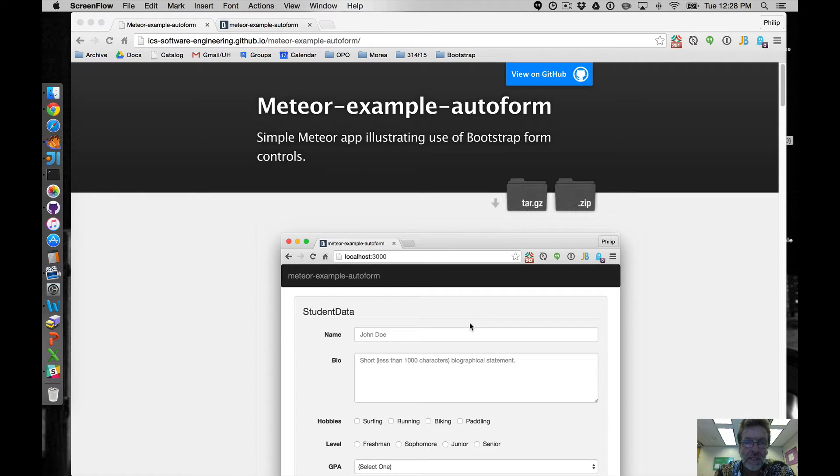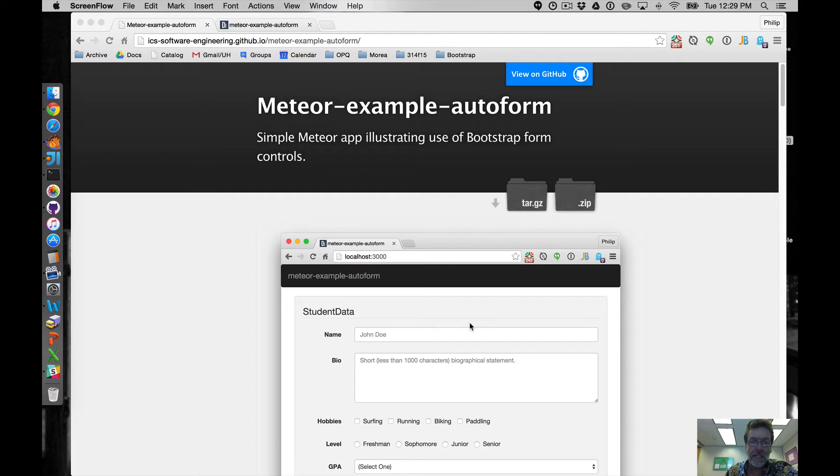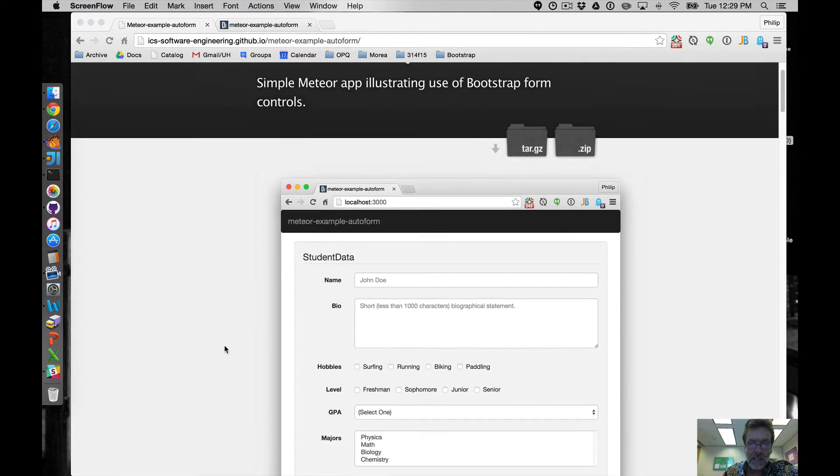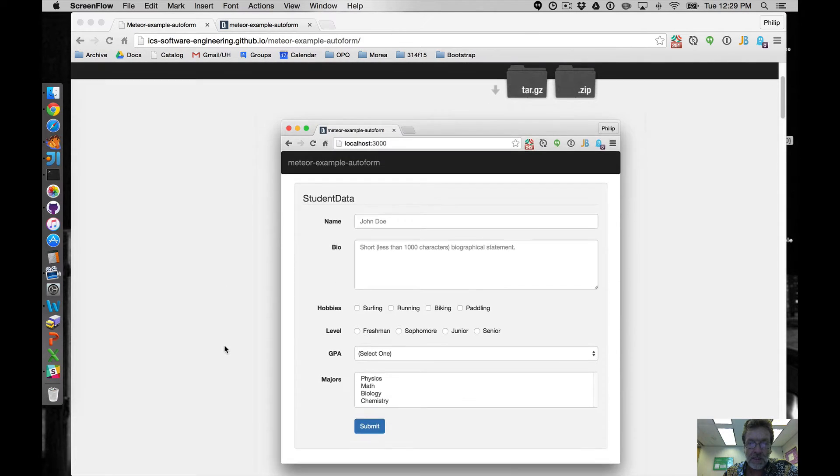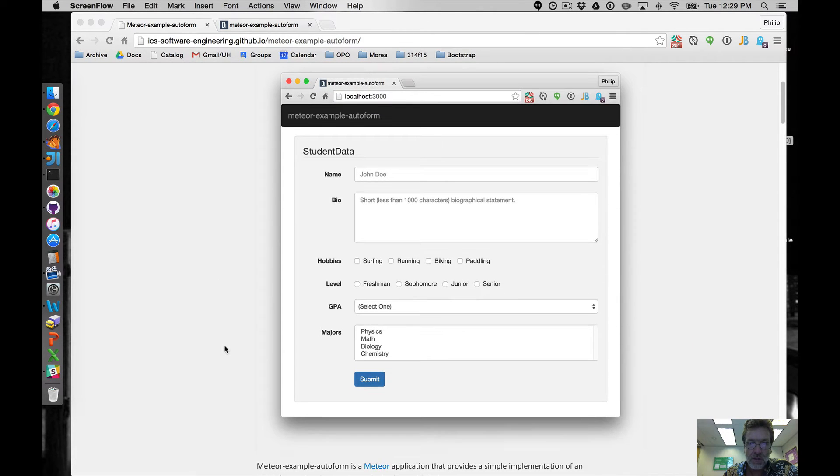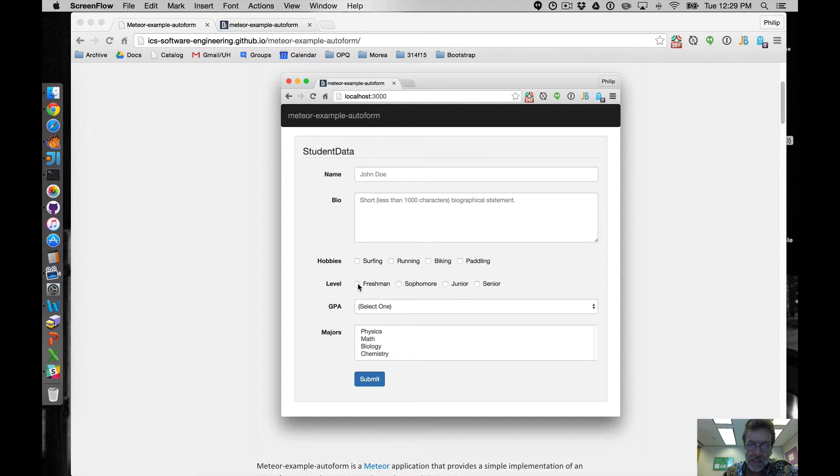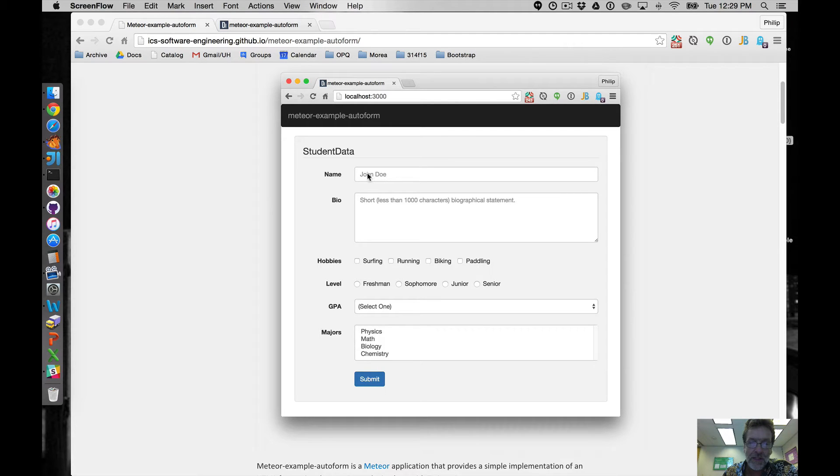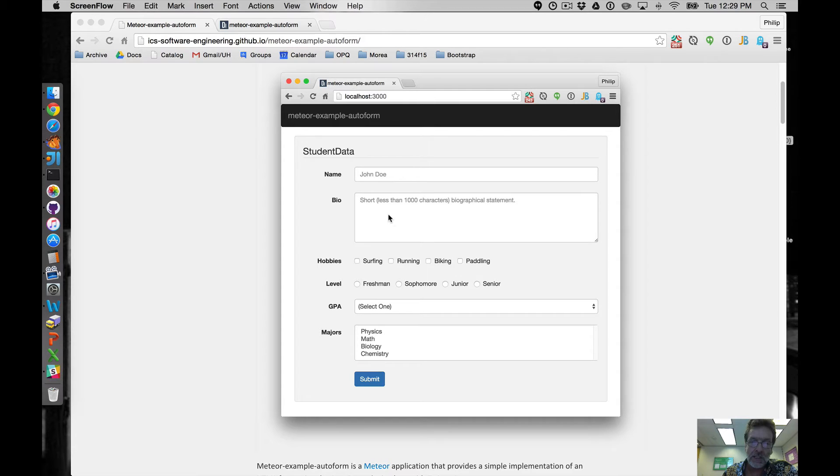Aloha and welcome to the screencast on the Meteor example autoform application. I built this because I wanted to figure out how to display checkboxes and radio buttons and multiple selection lists, form elements other than the standard text fields and text areas that are generally shown in example applications.